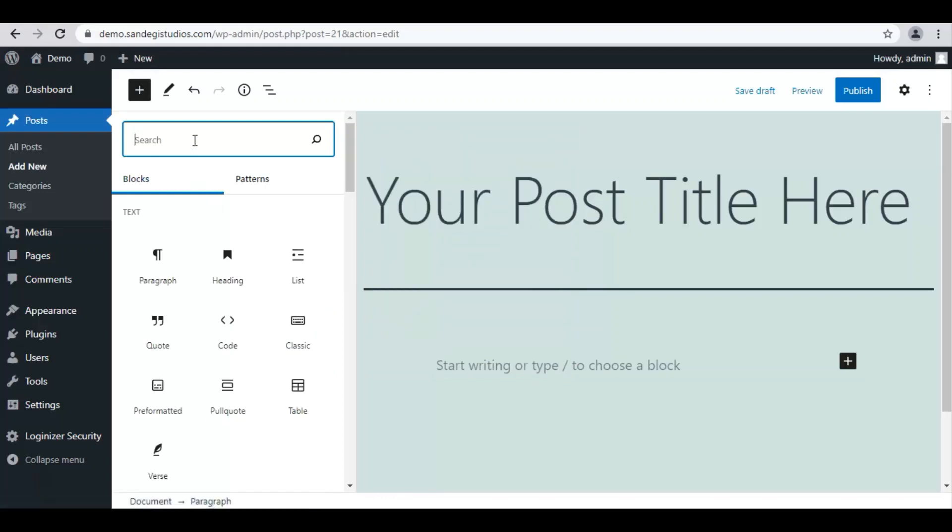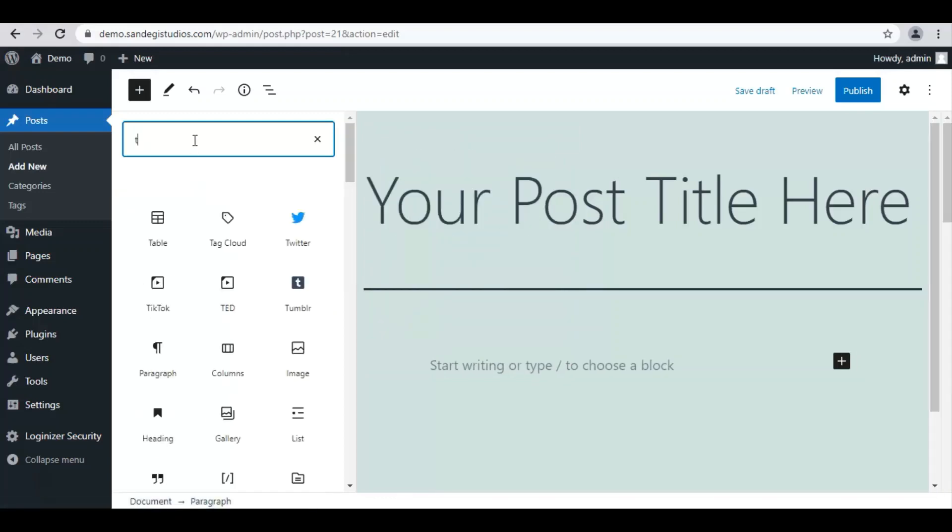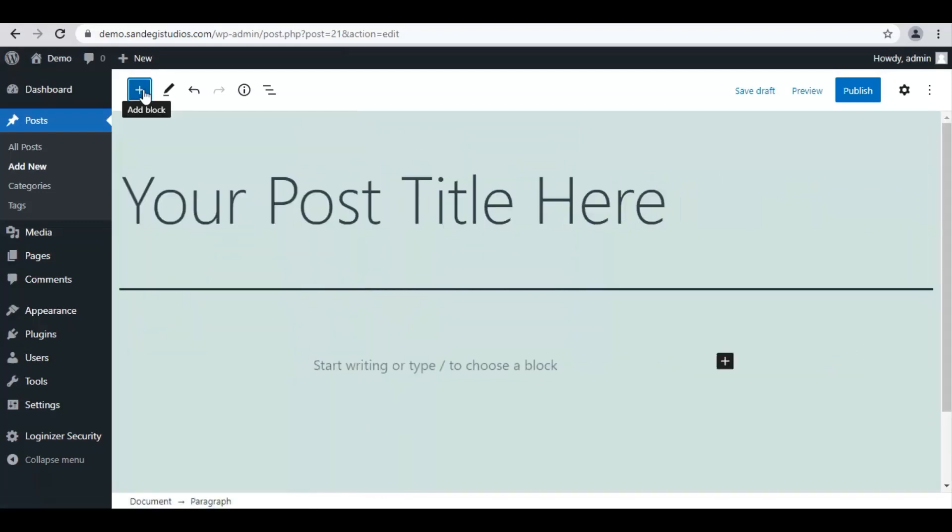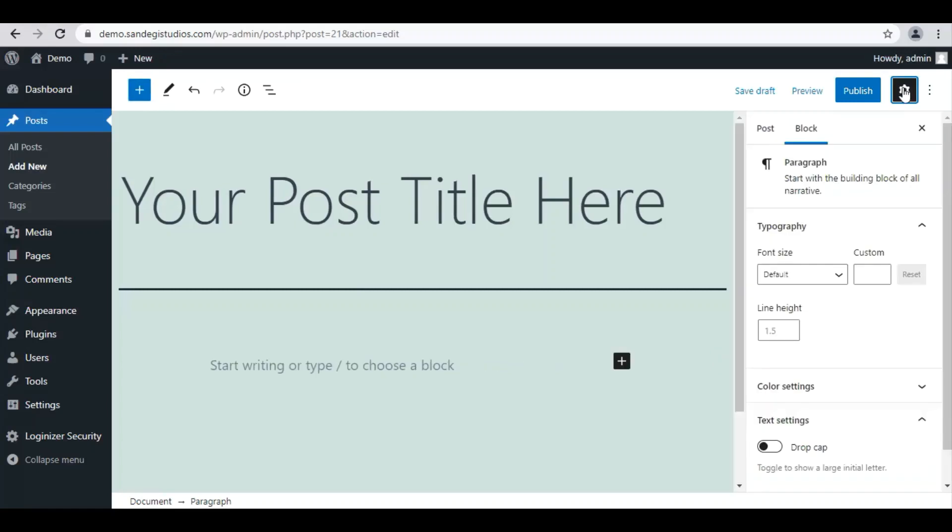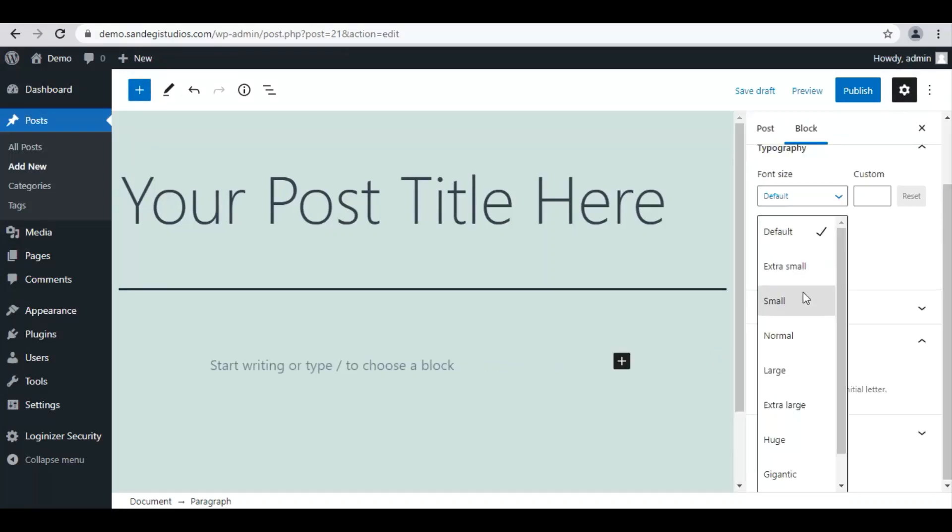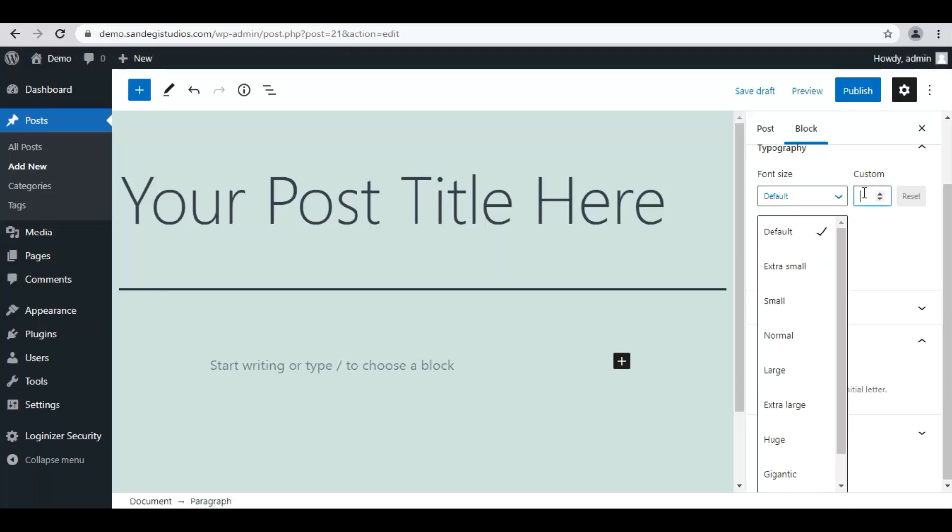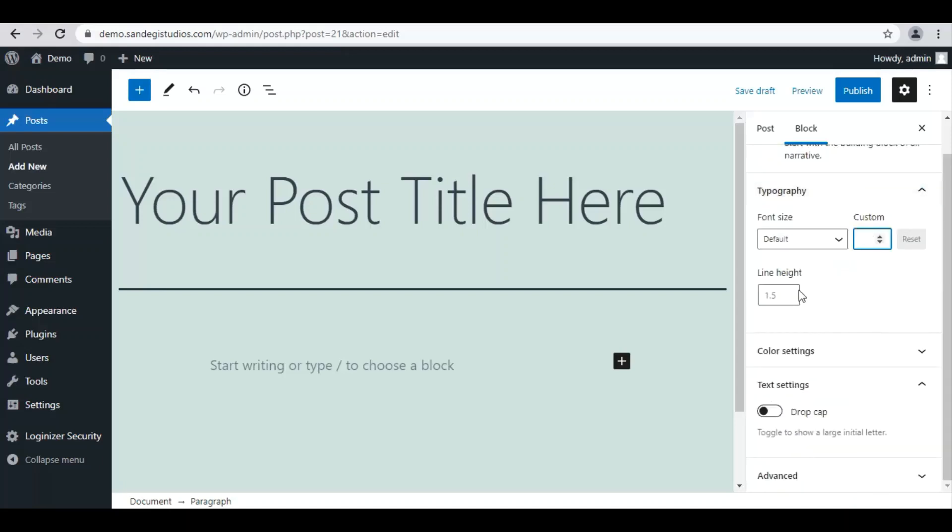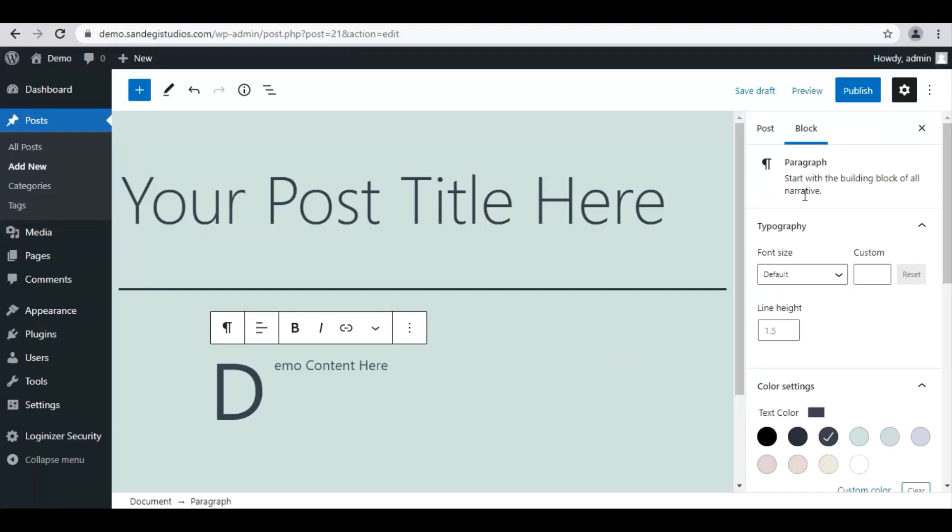If you want you can search your block from the top search bar. Now click on this settings tab on top right corner and from here you can customize block settings like font size, line height, color settings, turn on drop cap that shows larger initial characters like that. Then we have advanced settings.